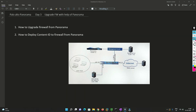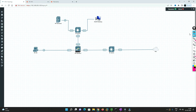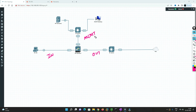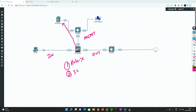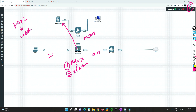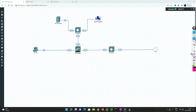Let's move into the lab. I've used a very simple diagram — inside, outside, and management interfaces. I have added this Palo Alto firewall to Panorama, and I have configured only the IP addresses, no rules. If you haven't seen the day two video, I highly recommend you watch it first, because it covers how to add a firewall to Panorama.